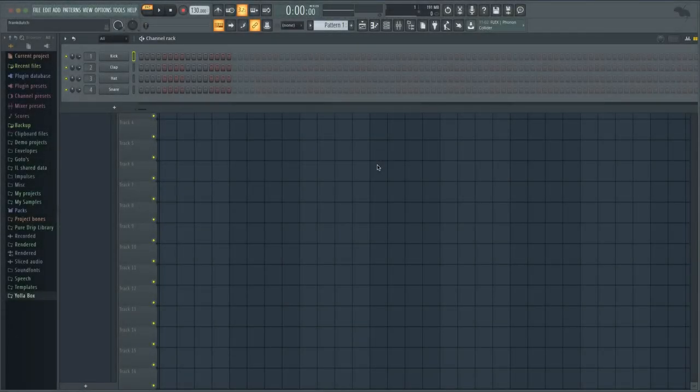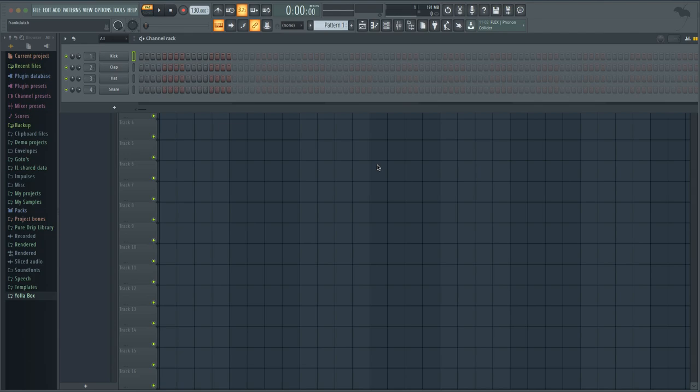Yo what the deal YouTube, this your man Frank Dutch right here. I'm back at y'all with another video. Today we gonna get a little hypothetical. Let's hypothetically say you got FL Studio.